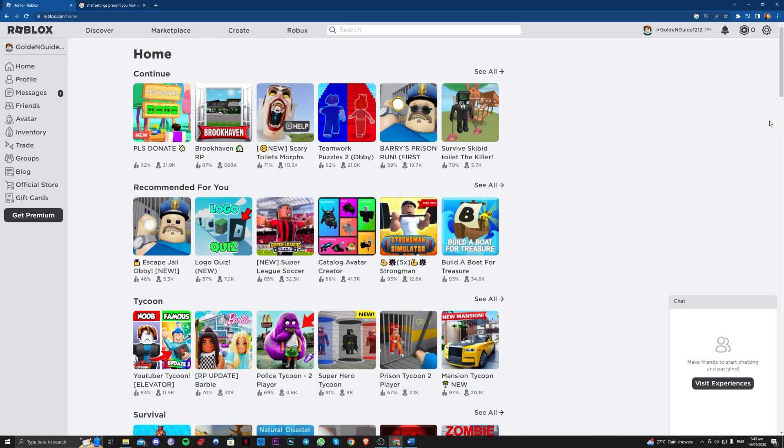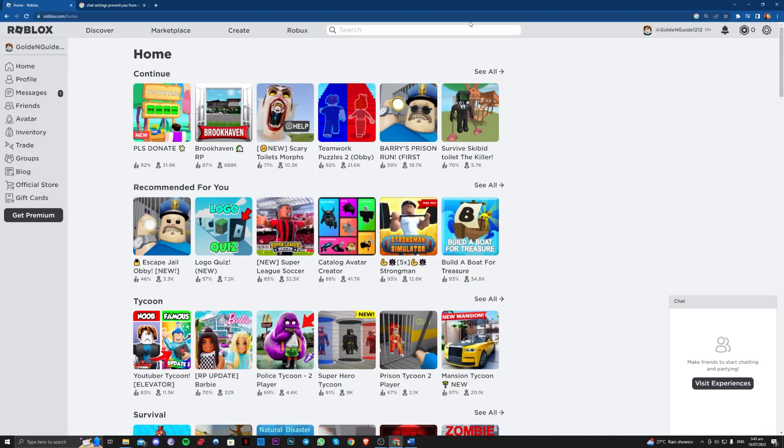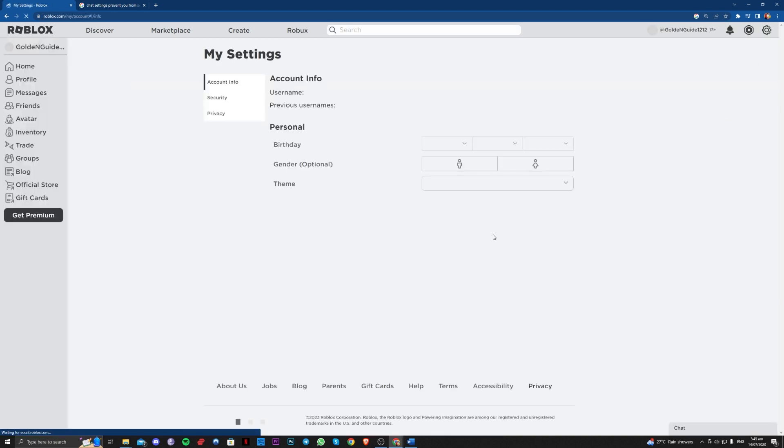To fix this, the reason why this is happening is because of your chat settings. So let's go to the settings on Roblox here, the gear icon, settings.